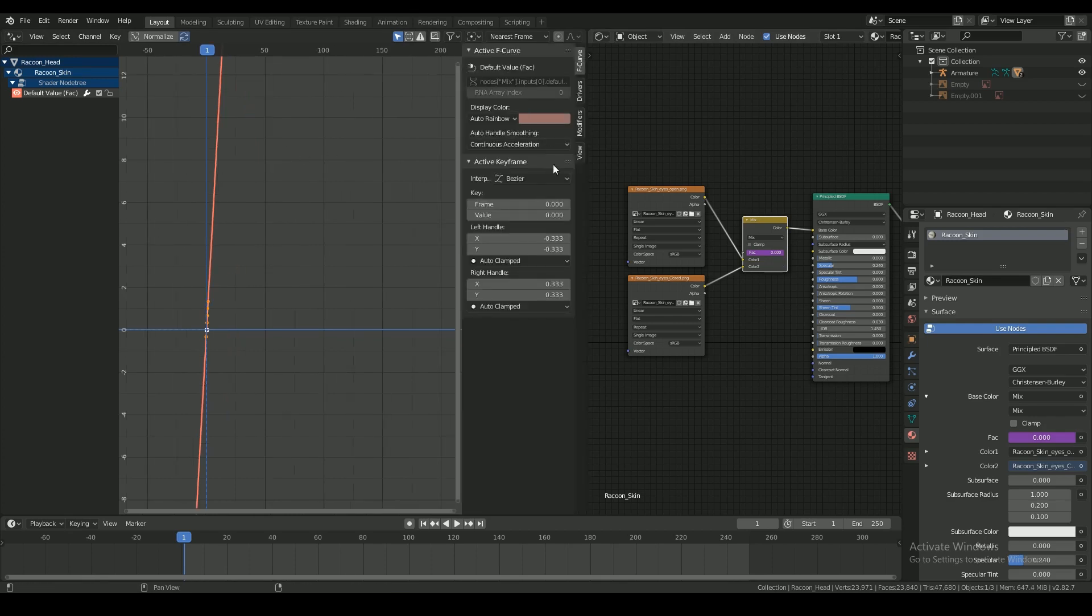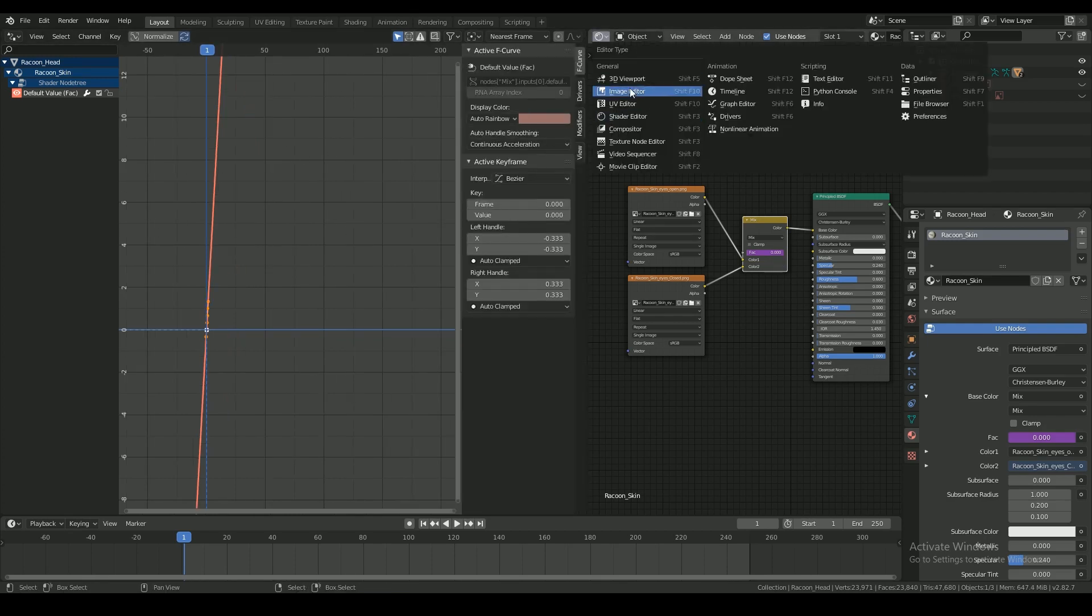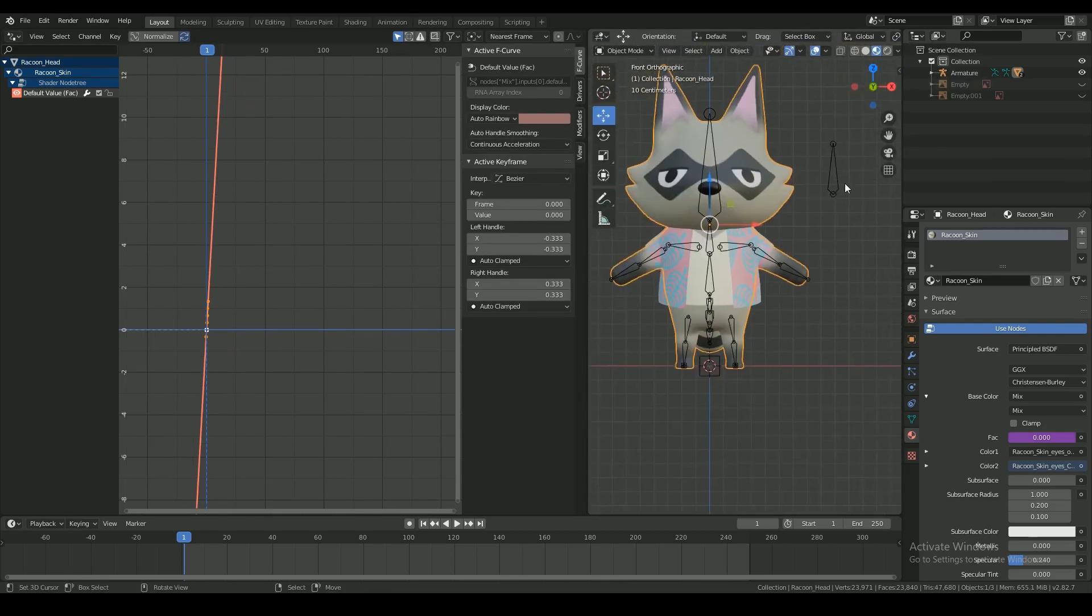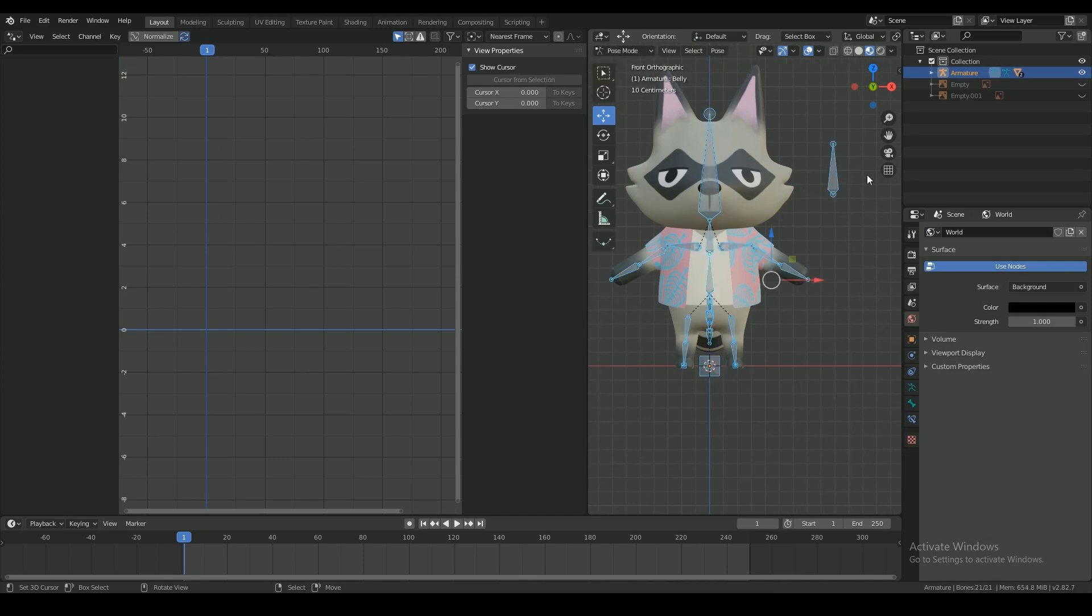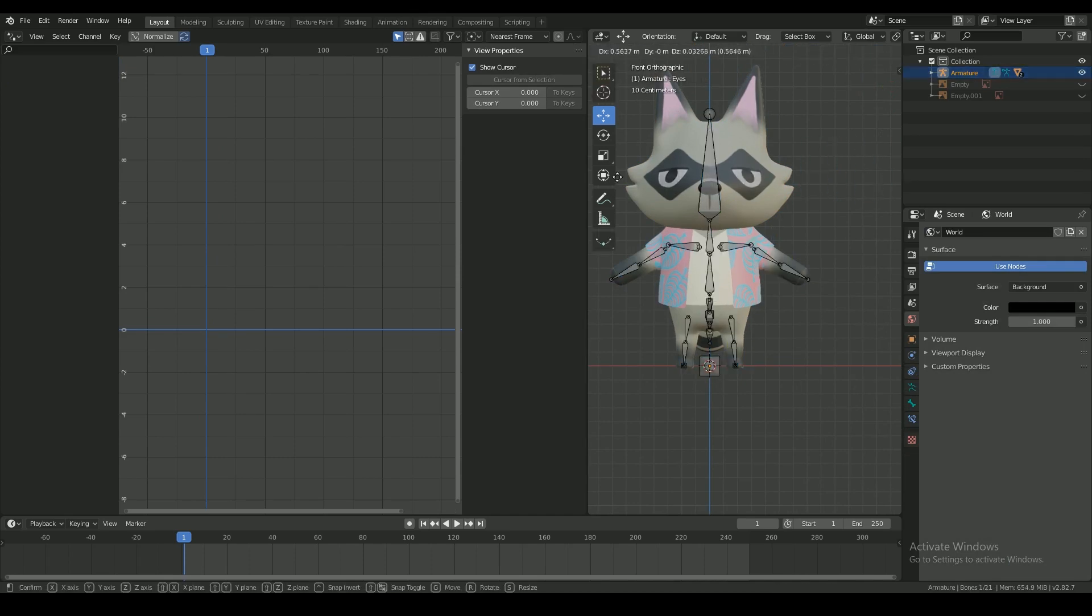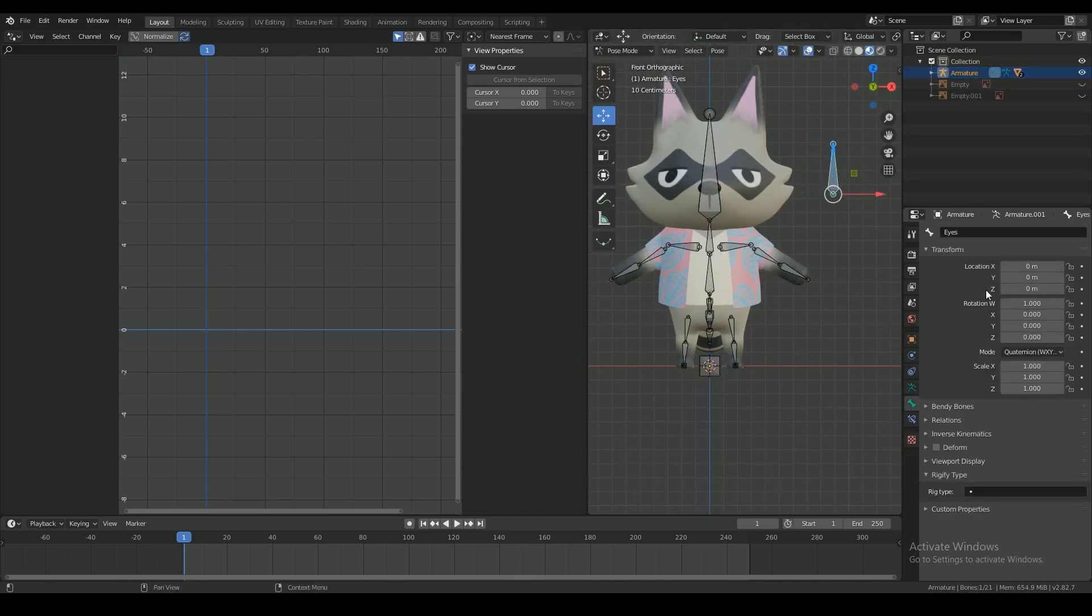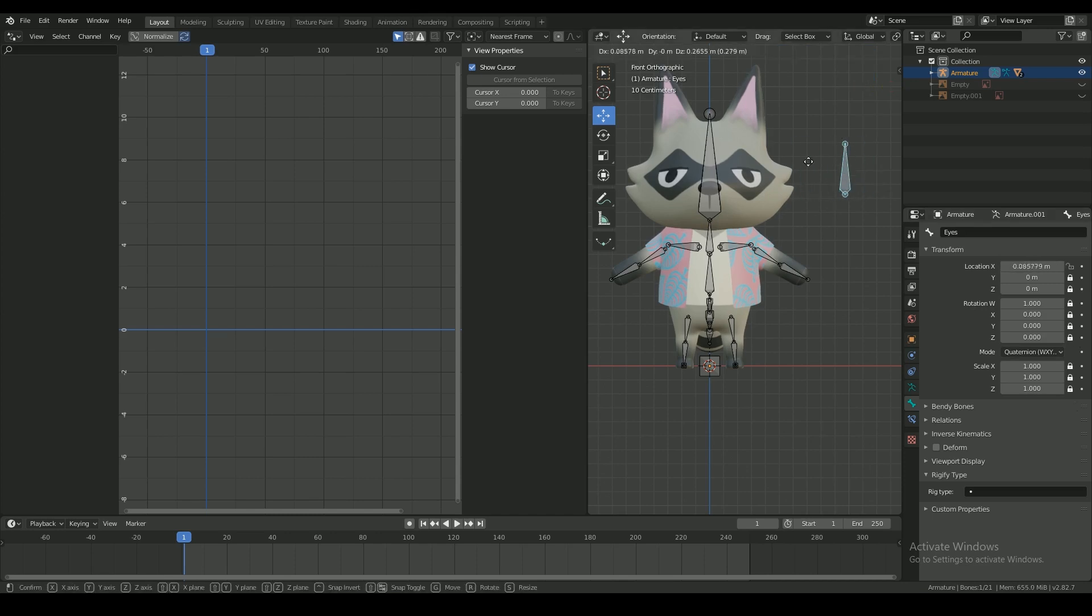Press N to get the right side panel. In pose mode, move the eye control bone in the x axis to see the texture change. On bone properties, lock all other transformations except x location.